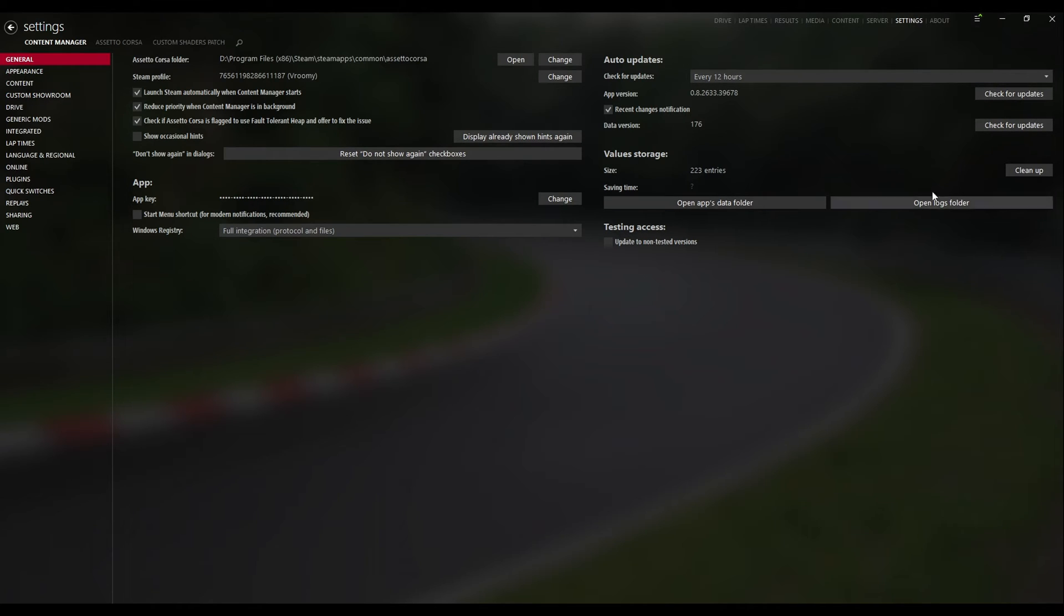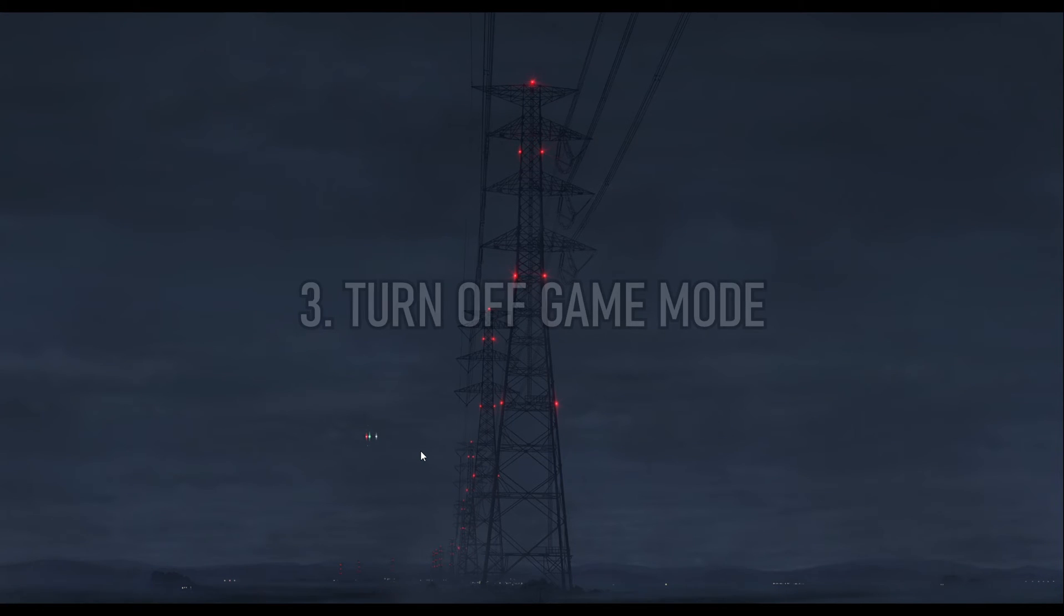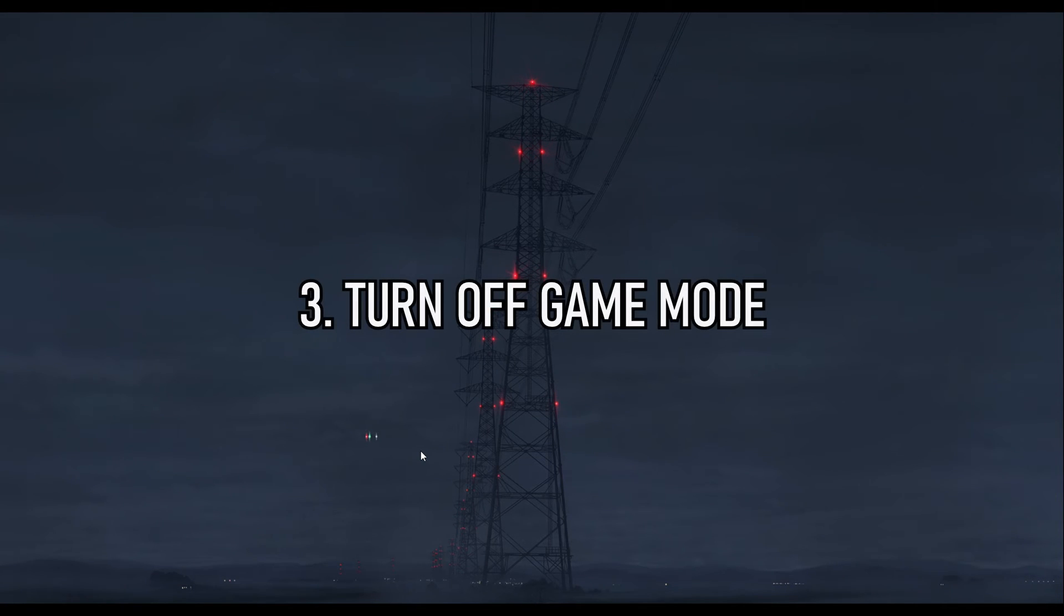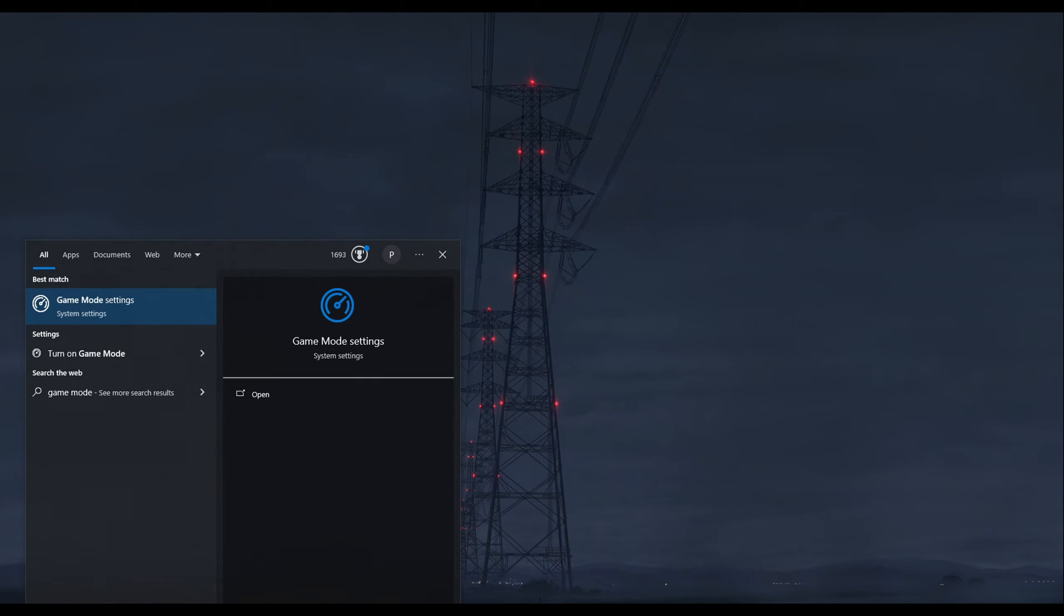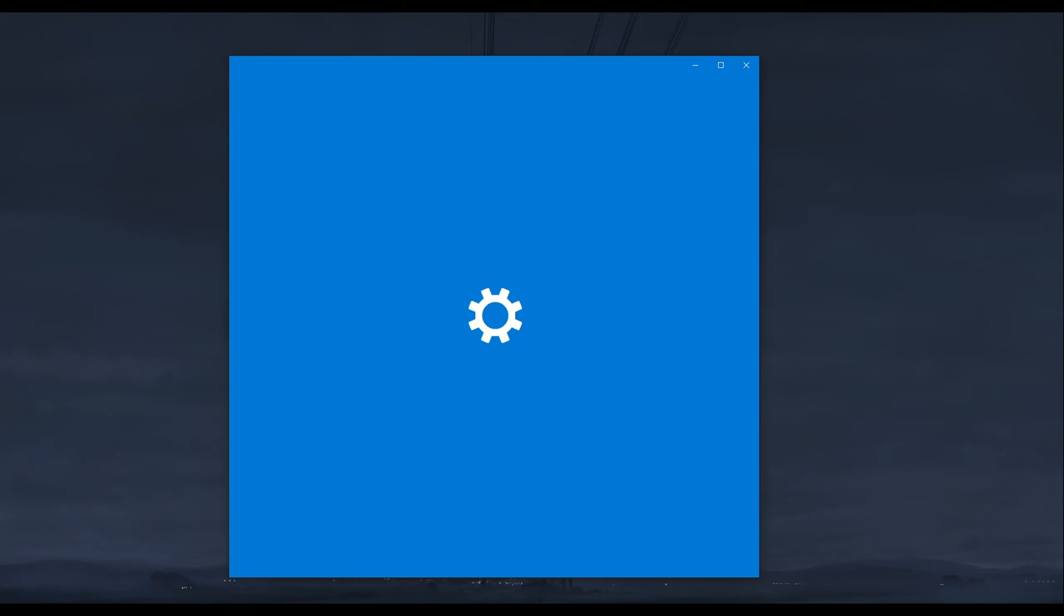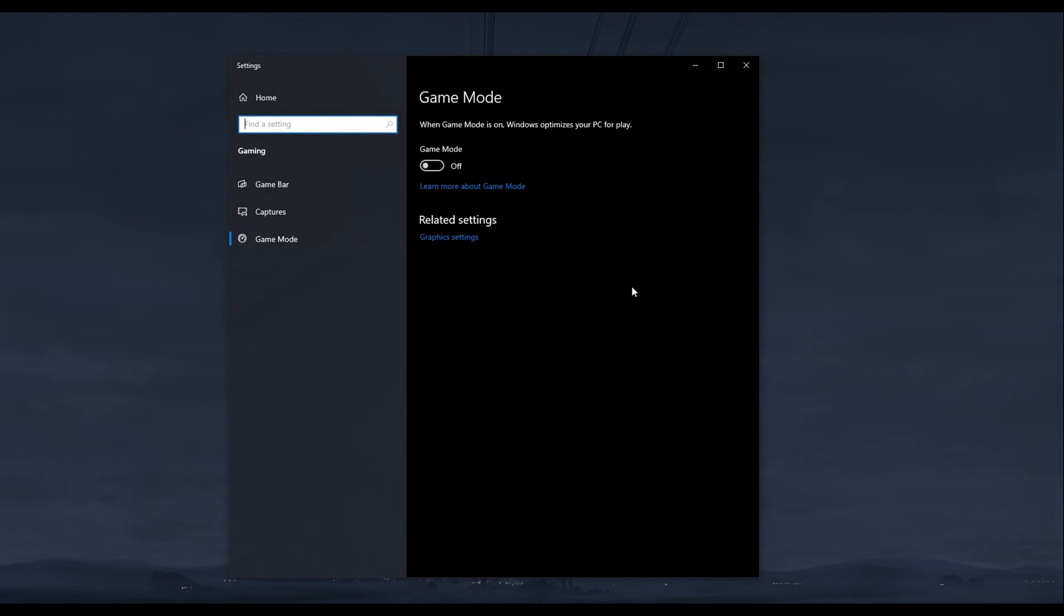Method three is to make sure Game Mode is disabled. All you have to do is type in Game Mode, open up Game Mode Settings, and make sure this is turned off.